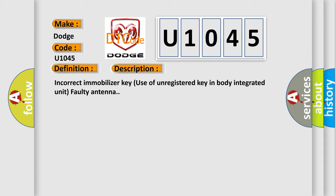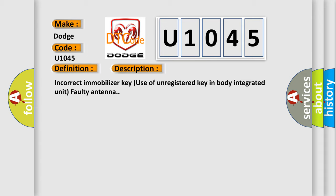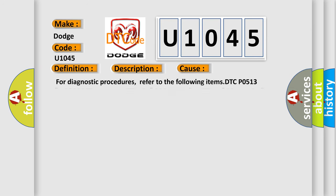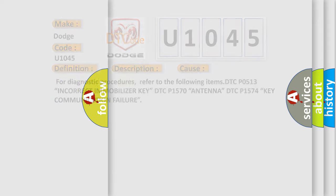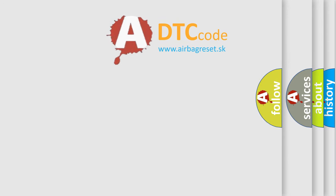This diagnostic error occurs most often in these cases. For diagnostic procedures, refer to the following items: DTC P0513 incorrect immobilizer key, DTC P1570 antenna, DTC P1574 key communication failure. The airbag reset website aims to provide information in 52 languages.